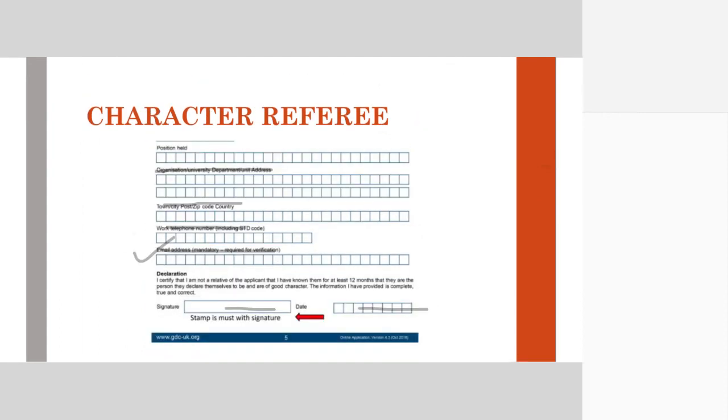That's your character referee. Just take a print of this form or send the soft copy to your character referee. Your character referee can take a print, fill out the form, and send it to you. Please make sure that all the signatures should be in wet ink.